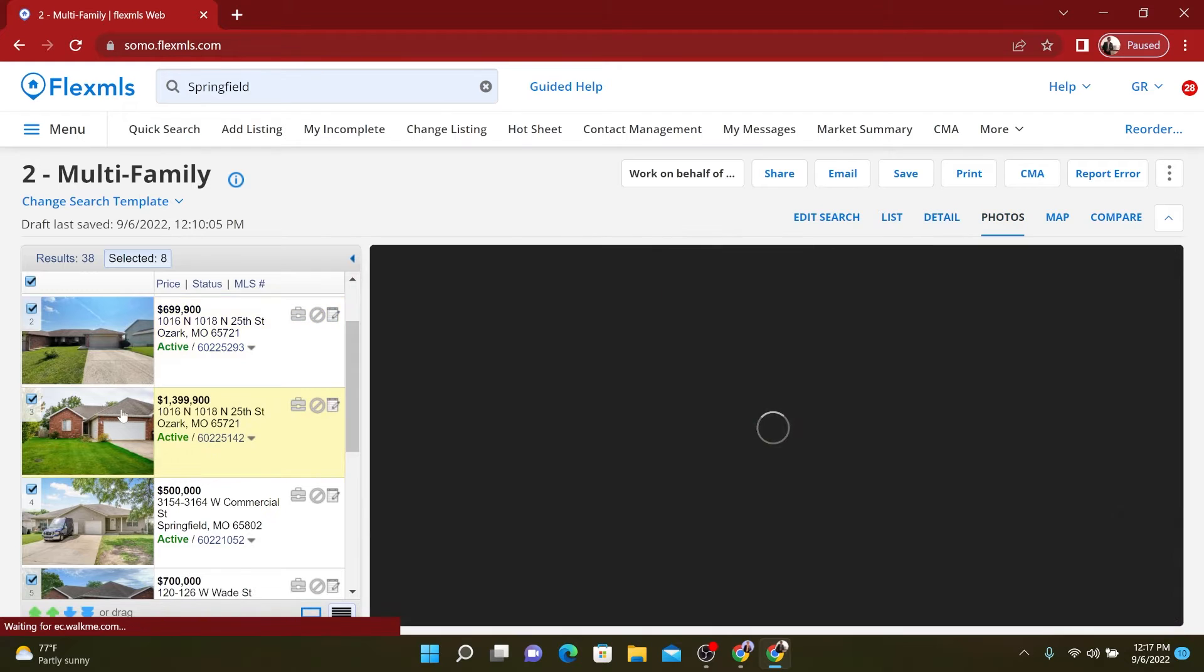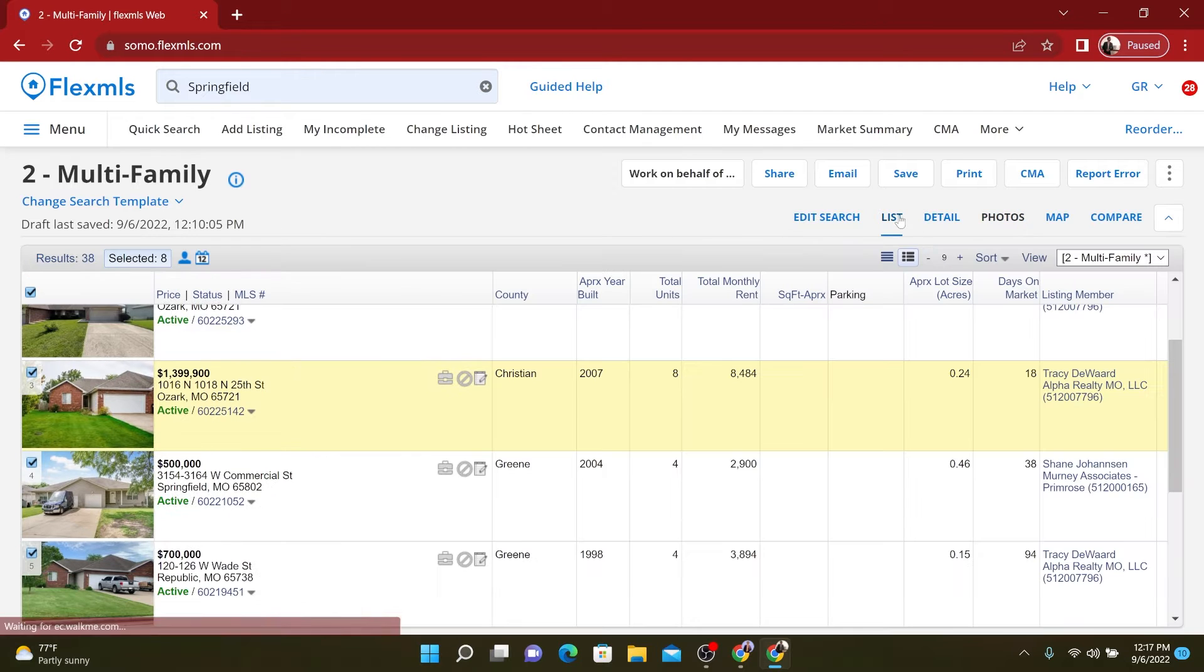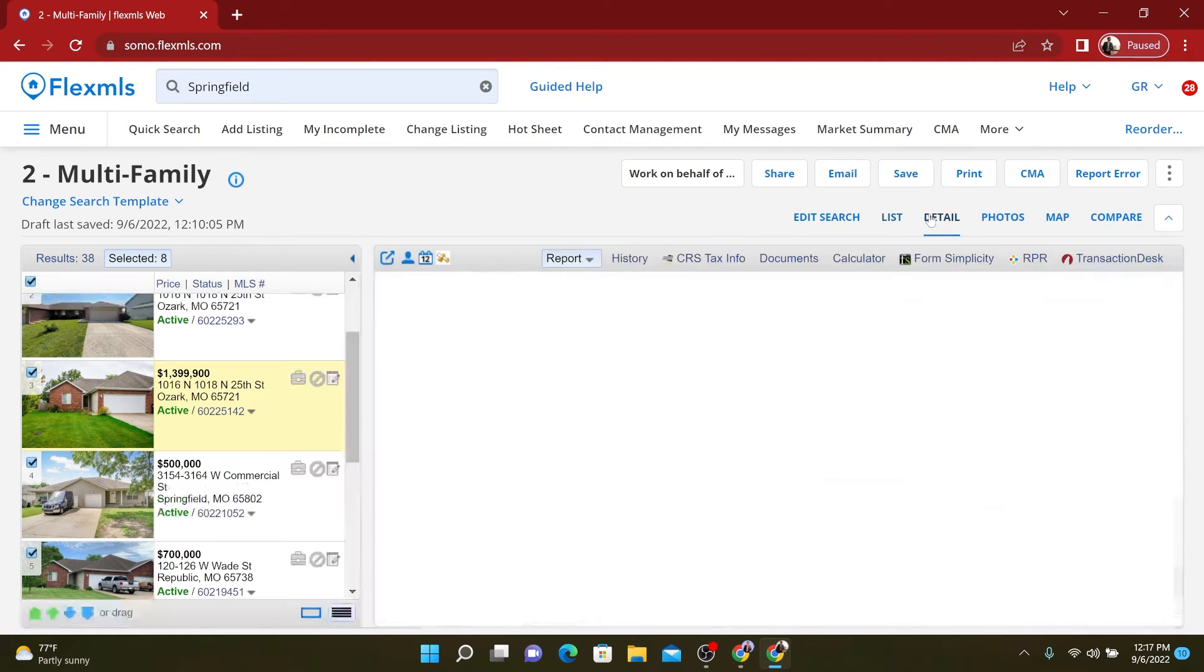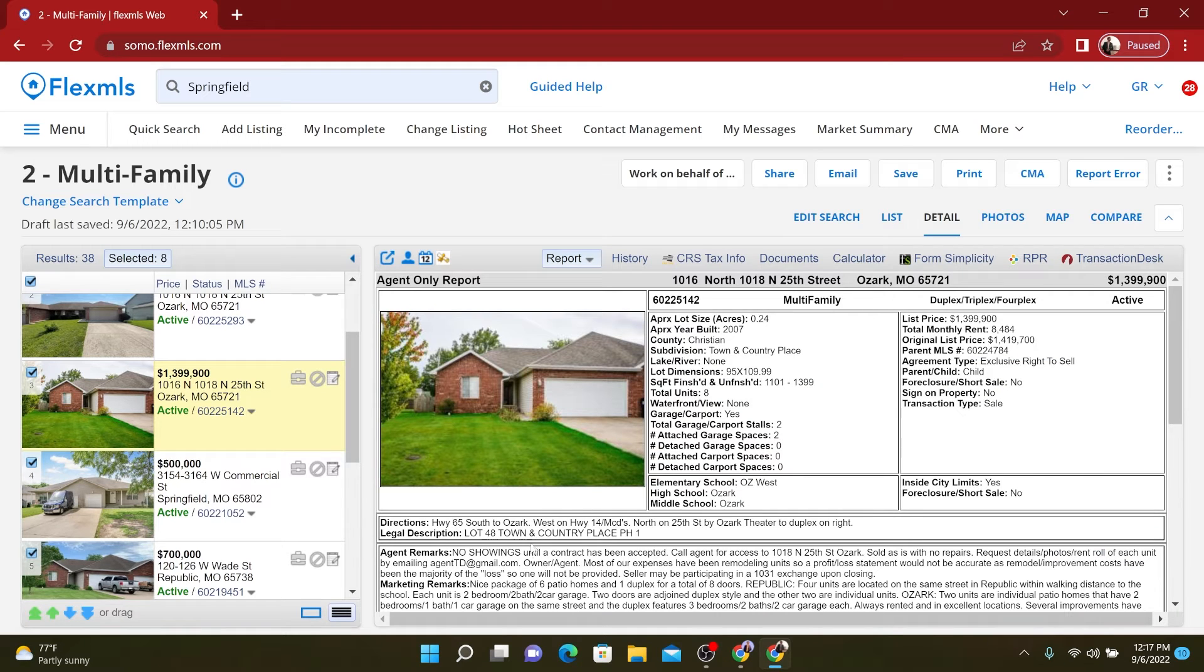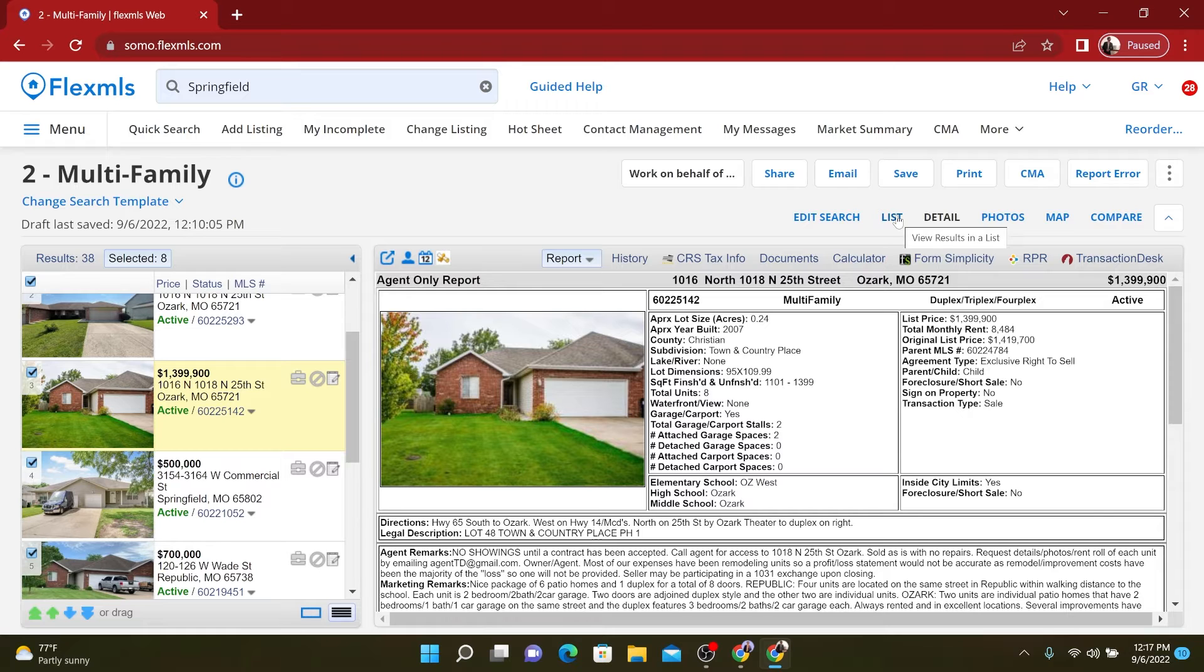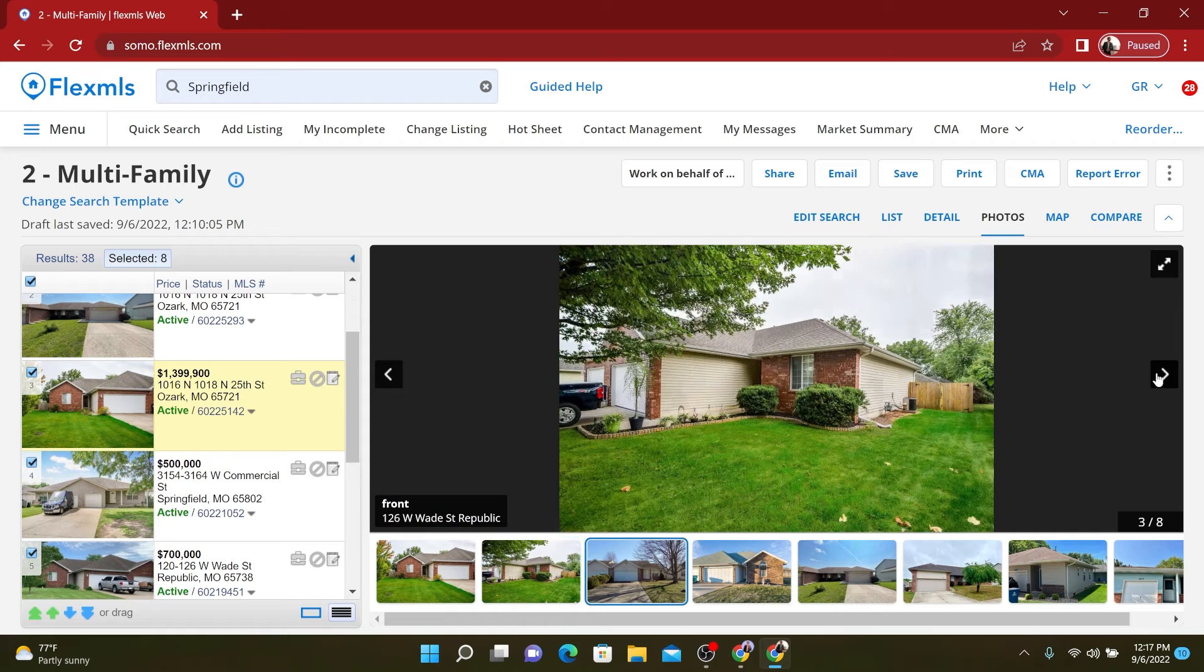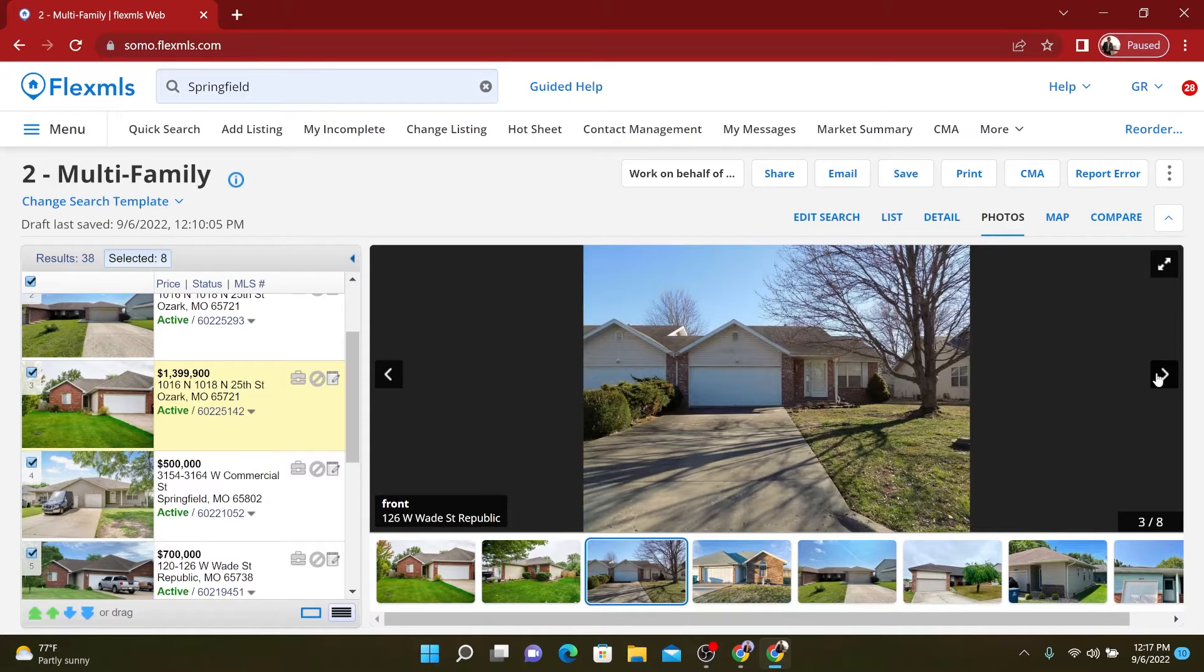But this one right here is a package of, I believe six single family homes and one duplex. Yes, six patio homes, one duplex total of eight units for $1.4 million. So this is going to be kind of hard to review just because there's so many of them.